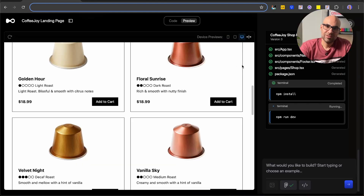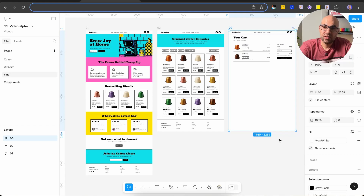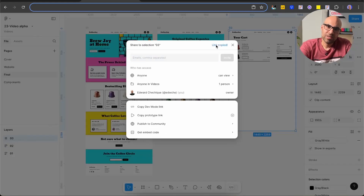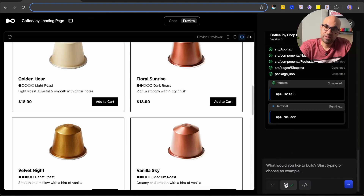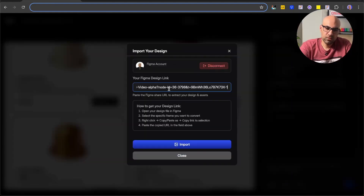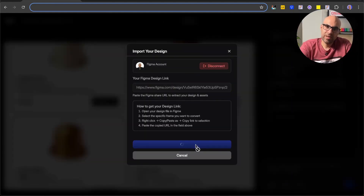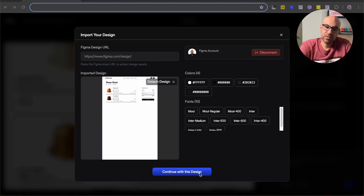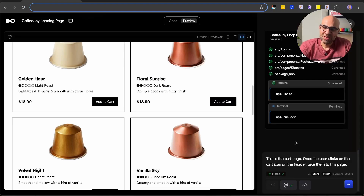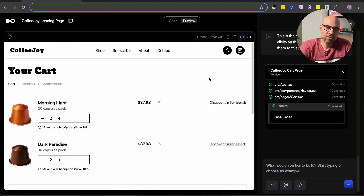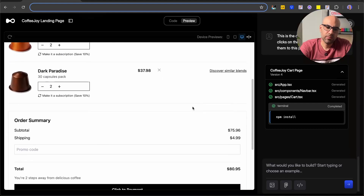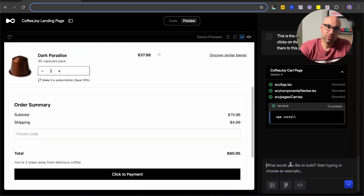Let's go back to Figma and take the cart page to develop it as well. I click on Share, copy the link, back to Alpha — I click to connect the screen, detach this design, paste the new link, import, and wait. Now I can see the page. I click Continue with this design and write the prompt: 'this is the cart page — once the user clicks on the cart icon in the header, take them to this page'. Let's submit and see the result. It finished — and you can see the cart page is now added with all the information.